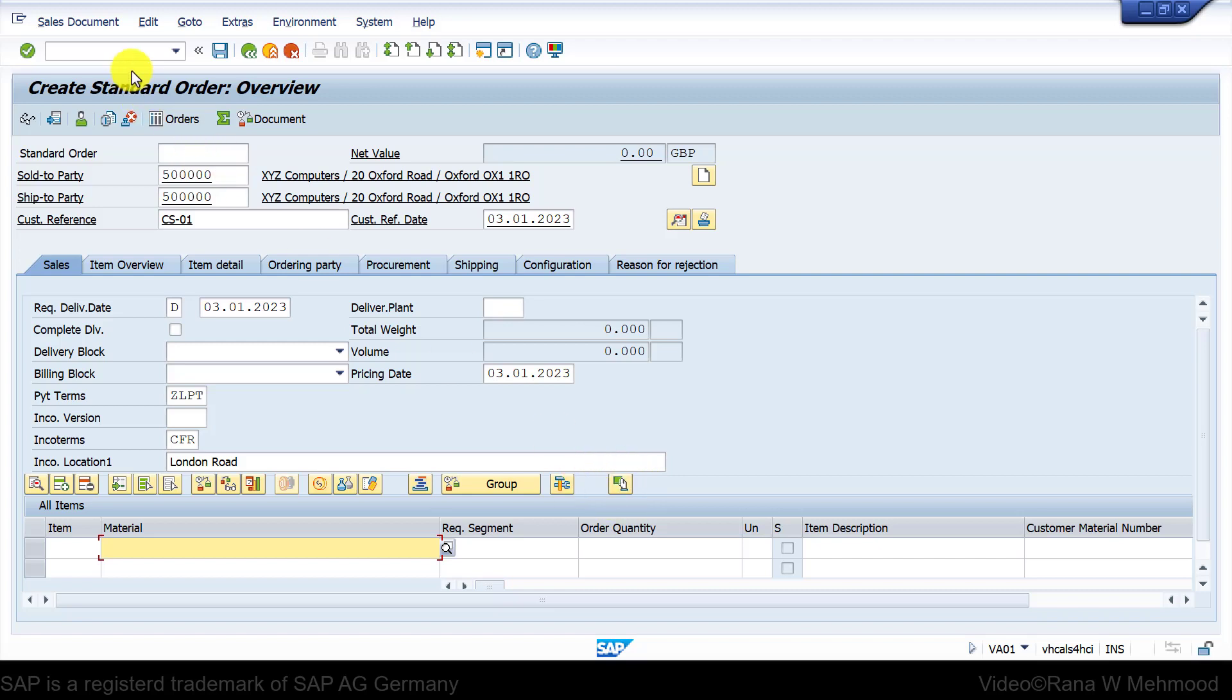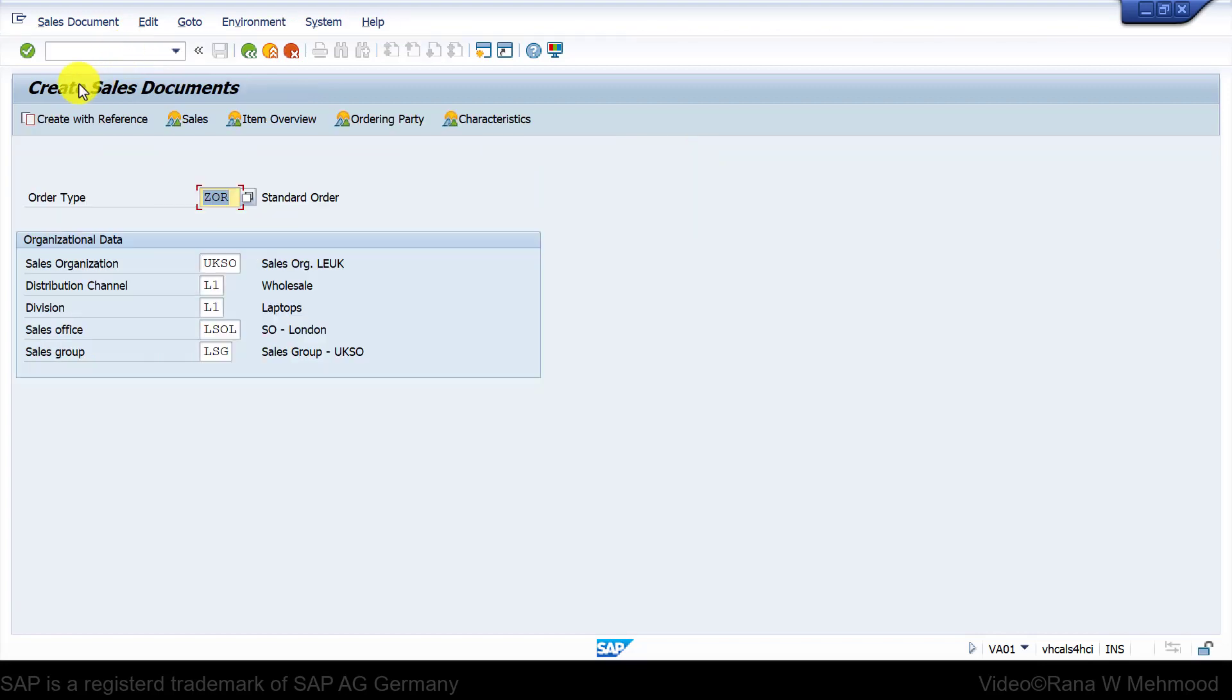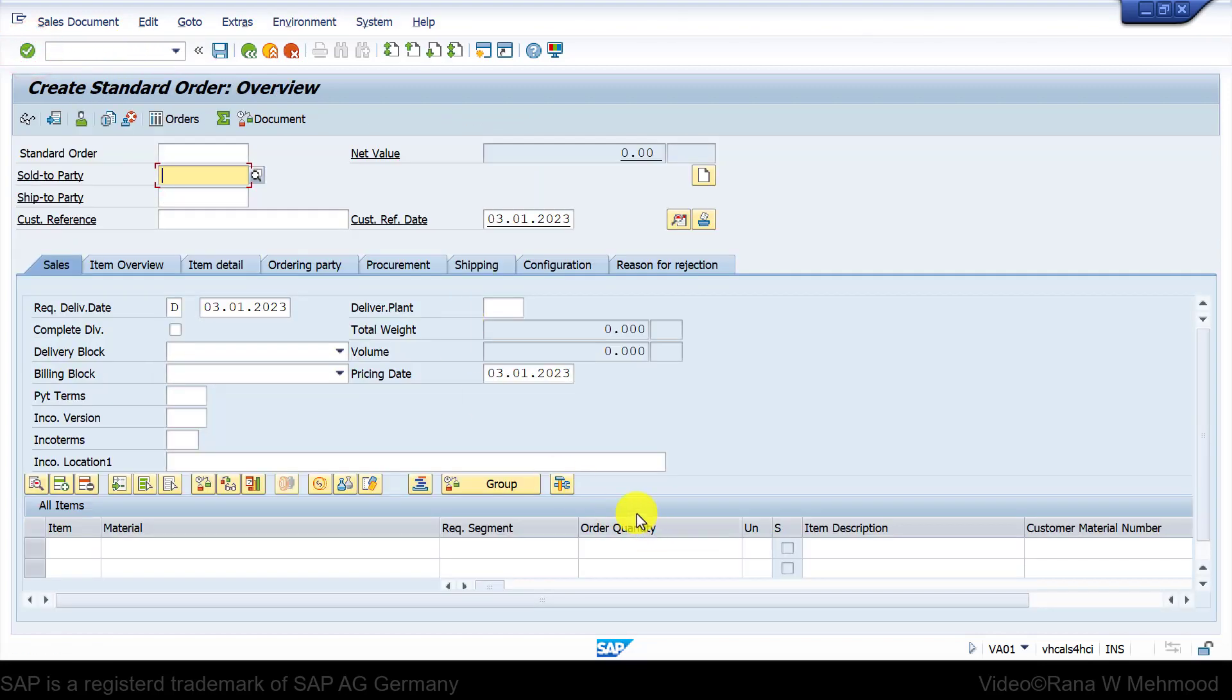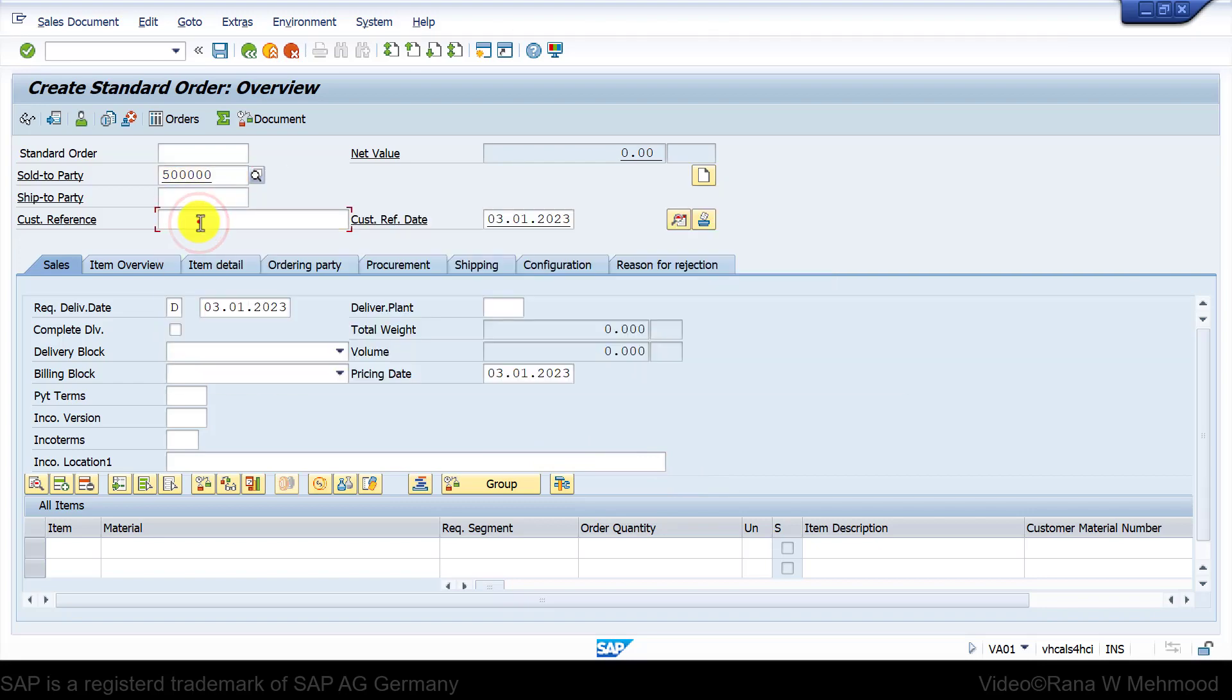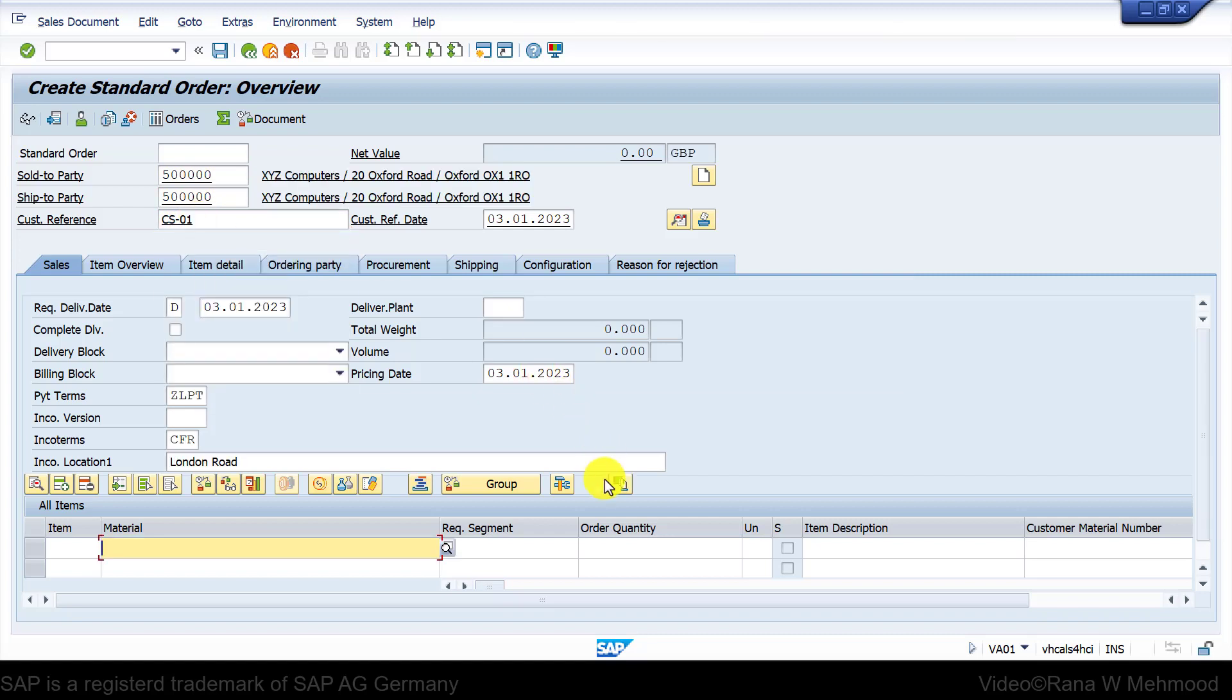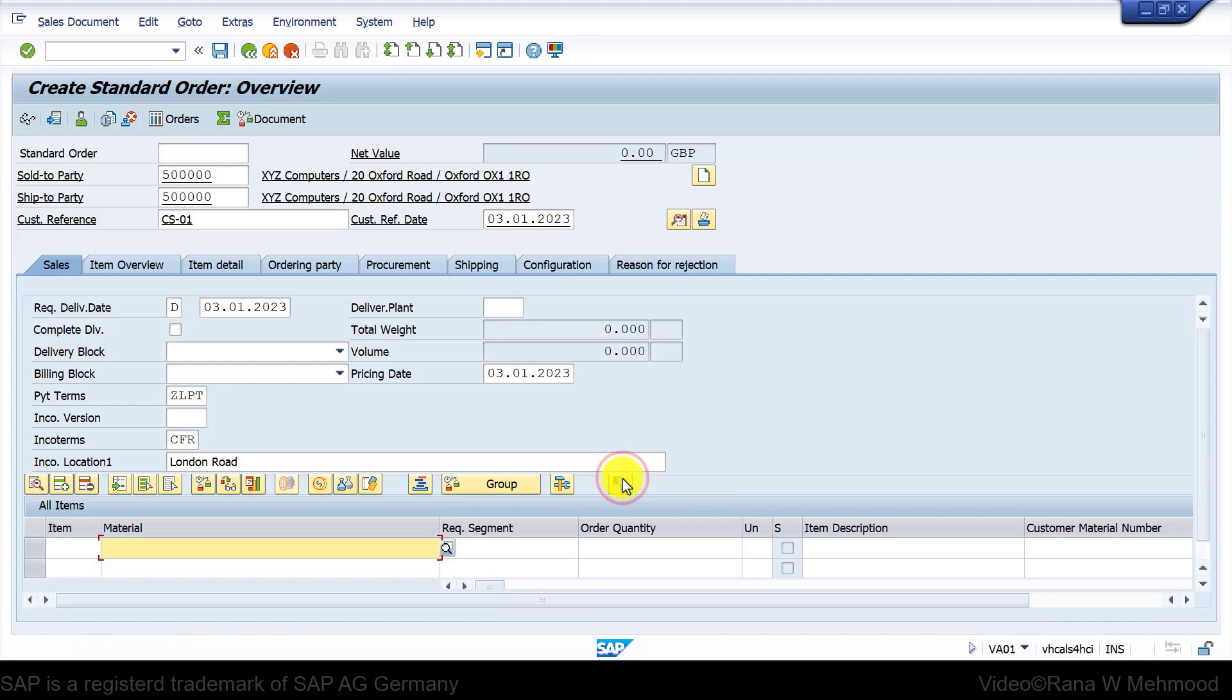Let's try this again. I will recreate this sales order and you will notice there is no button at the moment. Now I will enter the sold to party and press enter. Now you will notice that this button has appeared referring as cross-selling products. If you click on it, it doesn't work because first we have to enter the material.